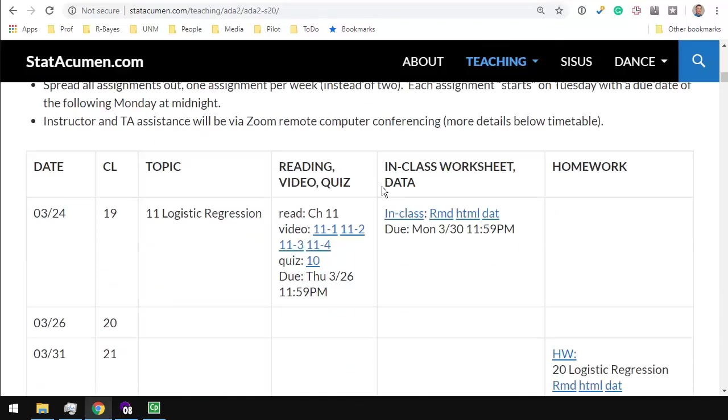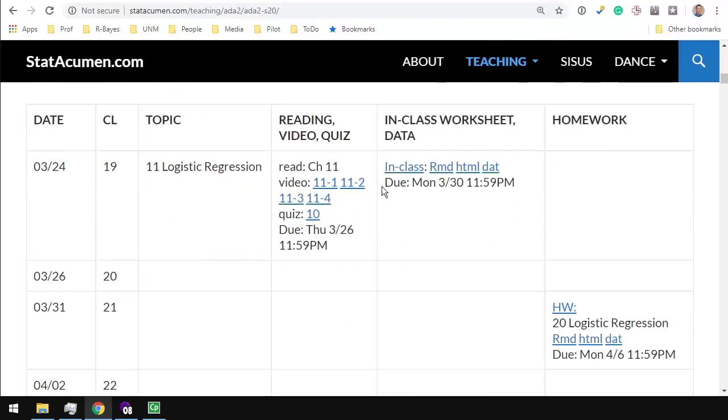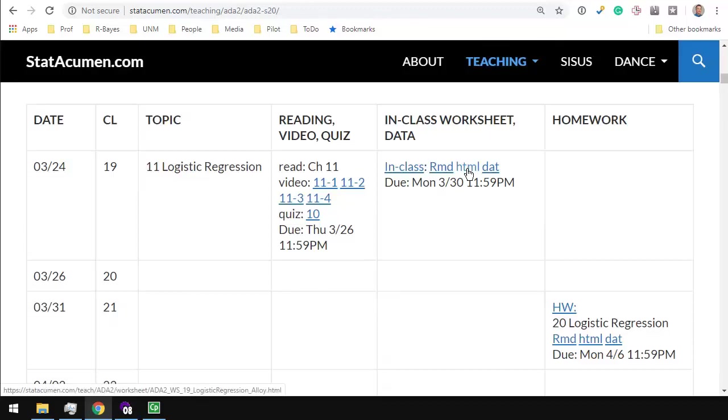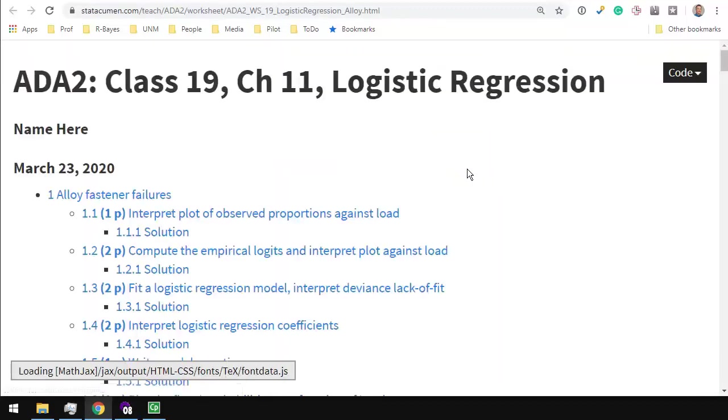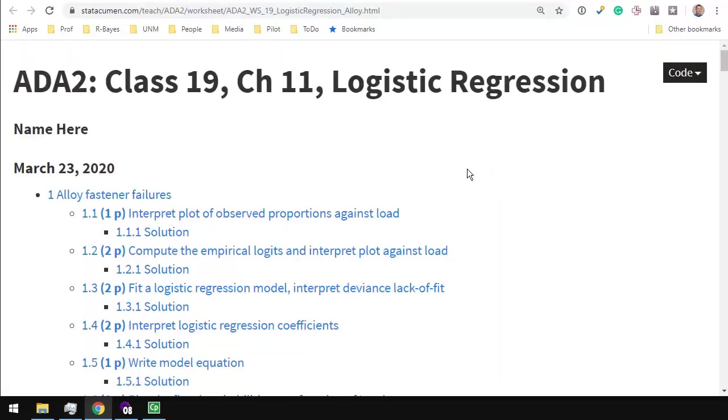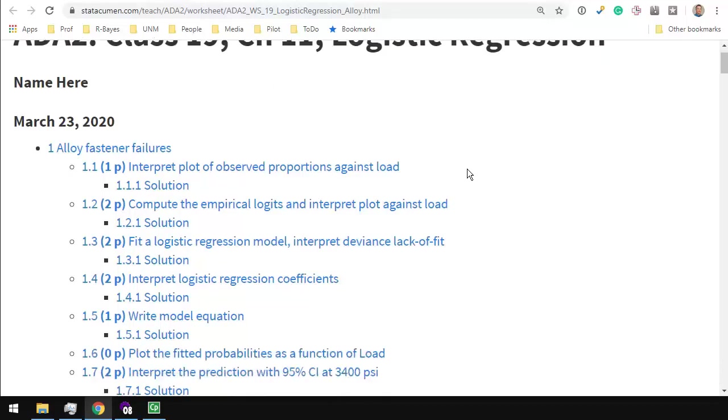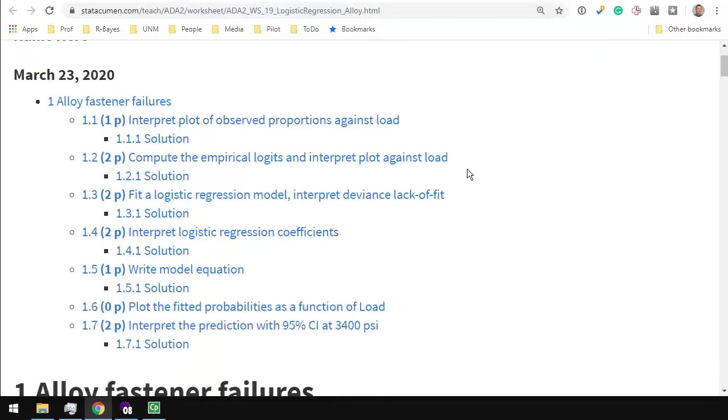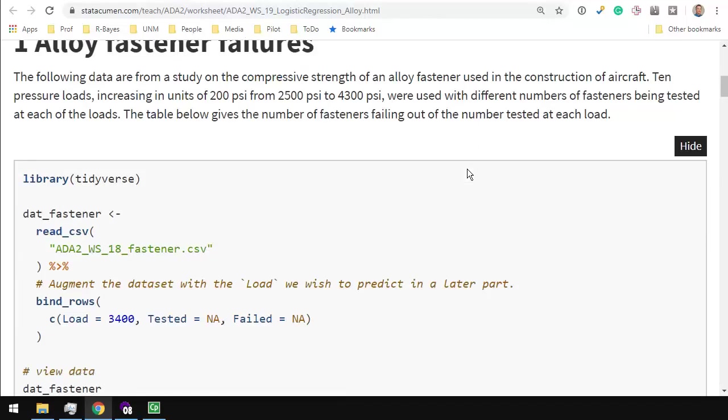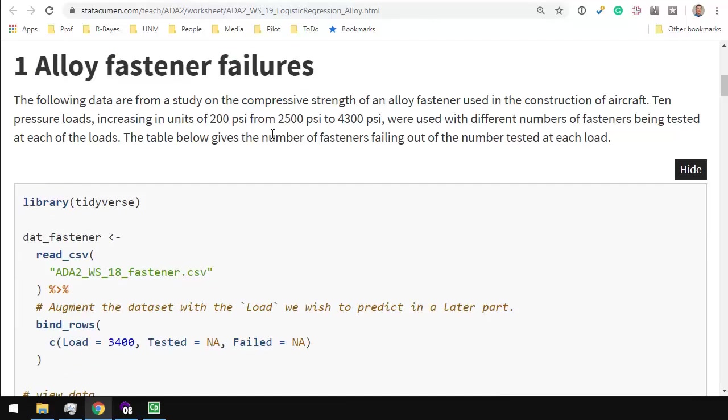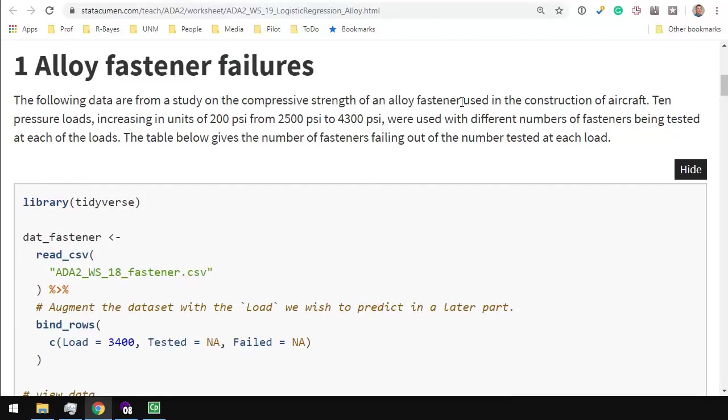I'm going to scroll down to Class 19 and open up the HTML. This is a logistic regression example which I hope you'll find fairly straightforward. It is best case scenario in fitting a logistic regression. The assignment has to do with alloy fasteners and how much compressive strength you can give to them and whether they break or not.